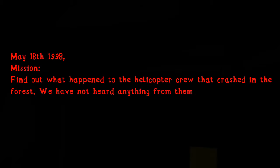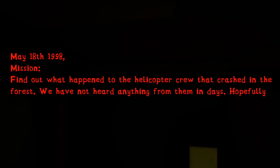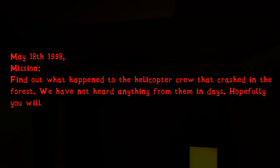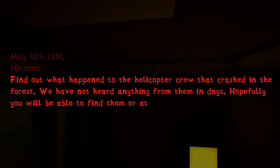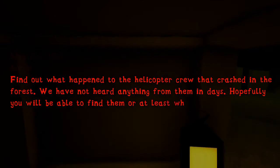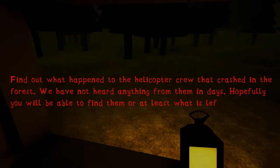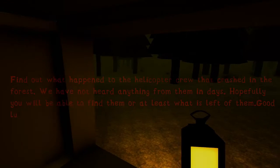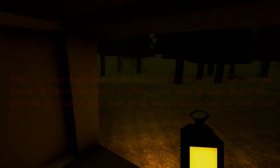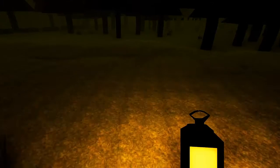Find out what happened to the helicopter crew that crashed in the forest. We have not heard anything from them in days. Hopefully you will be able to find them or at least what's left of them. Good. Why was that following thing good and why is that what you chose to say to me as you send me off into the woods?